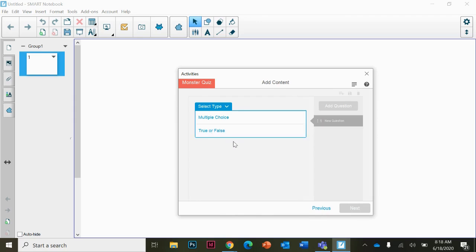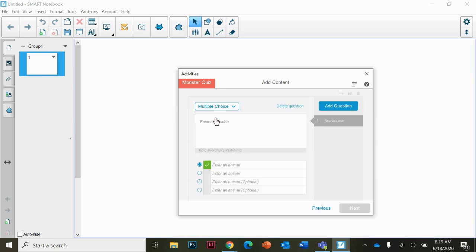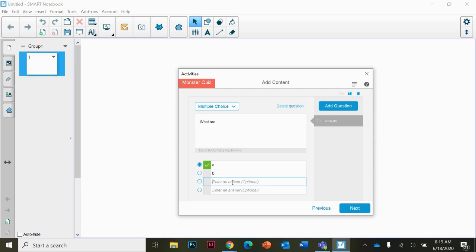Multiple choice or true false questions are the two types that you can do with this activity. Click on multiple choice and it will have you type in your question and then you will type in your answers.